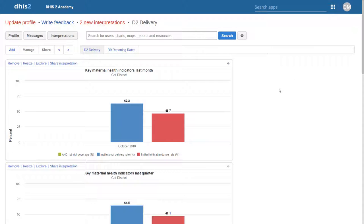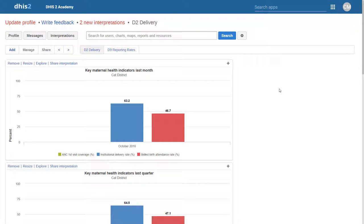Through this demonstration, we've shown you that you can in fact use the concept of sharing to determine what users see when they log in to DHIS2. This is quite useful, as it allows us to map a user's role within the health system with the outputs and analysis that they are seeing within the health information system.